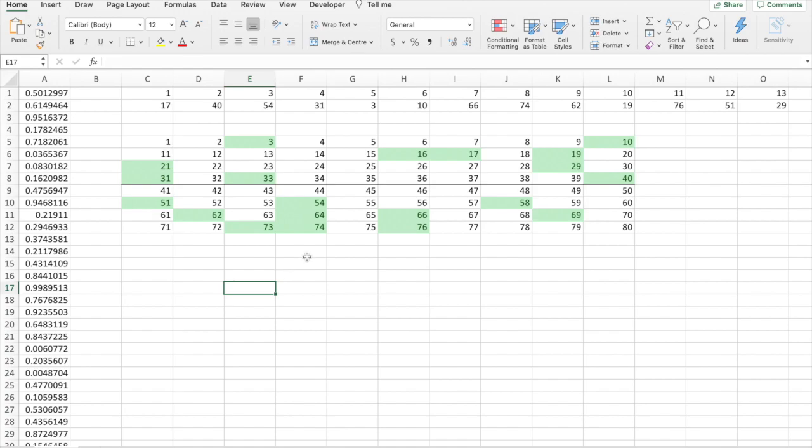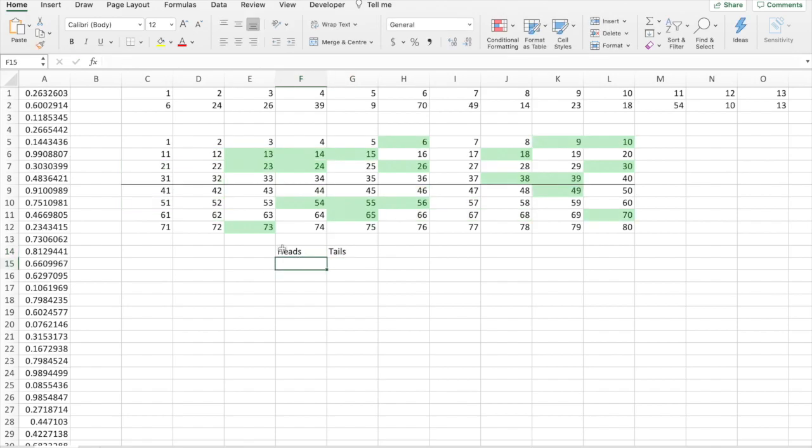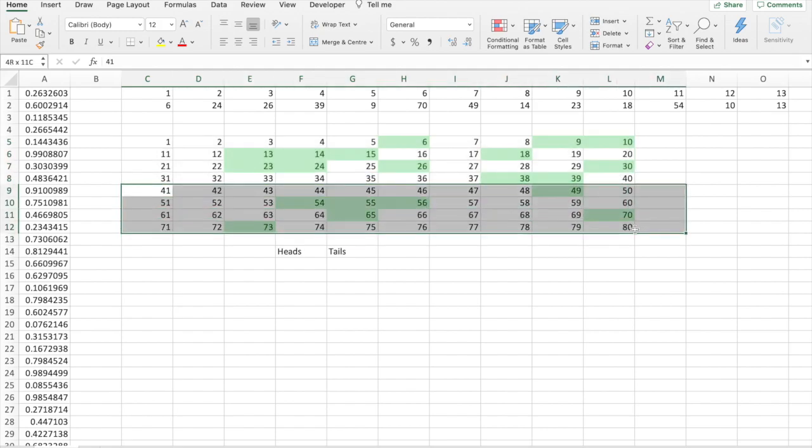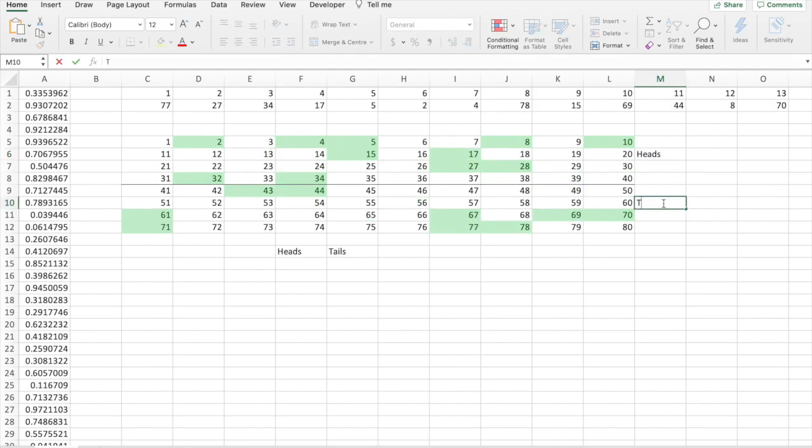Now, we've got to represent heads and tails. So, I put heads here, tails here. And we'll assume heads is obviously the first bit, and tails is the lower bit. So, heads, tails.